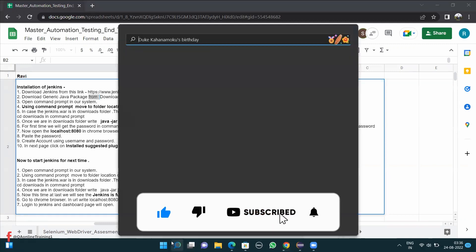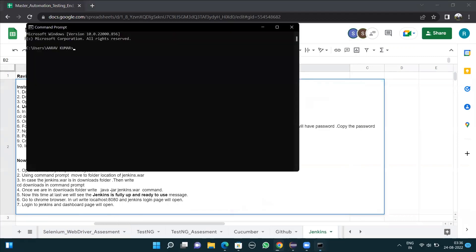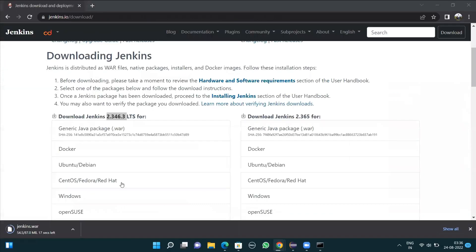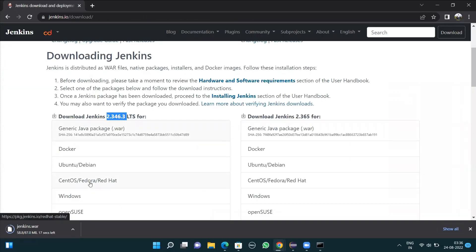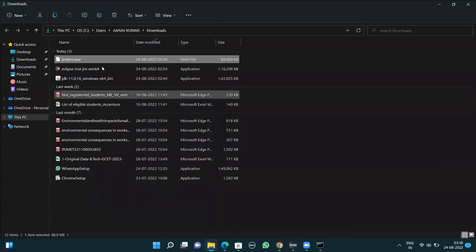Open the command prompt by searching for cmd. While we wait for the Jenkins .war file to finish downloading — it's taking another 17 seconds — note that our system has JDK 11. Jenkins requires JDK 11; if you have any other JDK version you'll have problems installing. Now the jenkins.war file is downloaded and it's available in the Downloads folder.